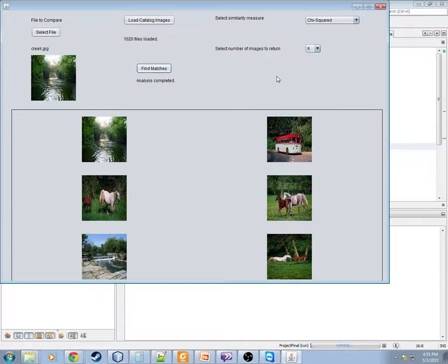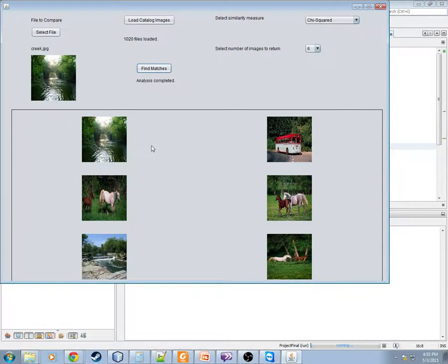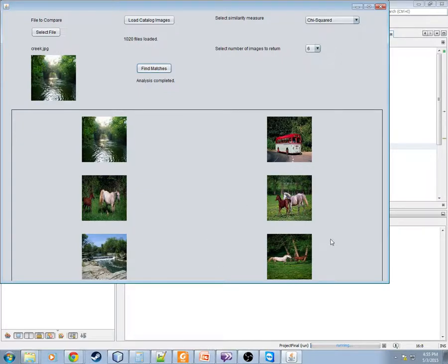Let's change that to six images and then we'll click find matches. And then it returns immediately. As you can see, obviously the top match is itself.